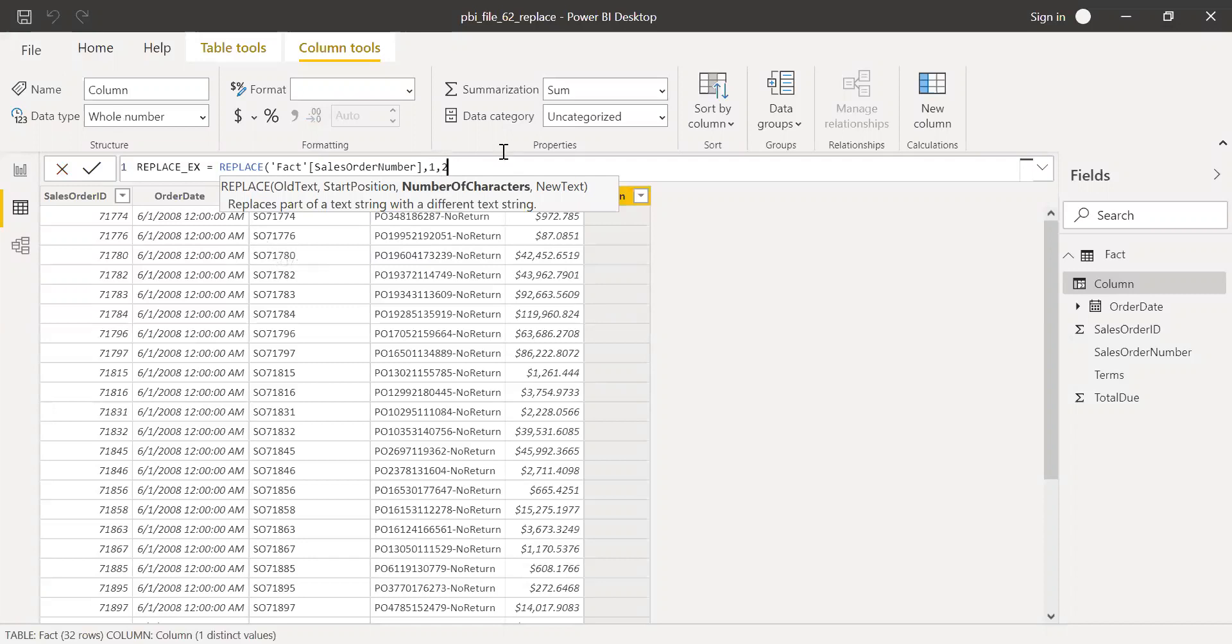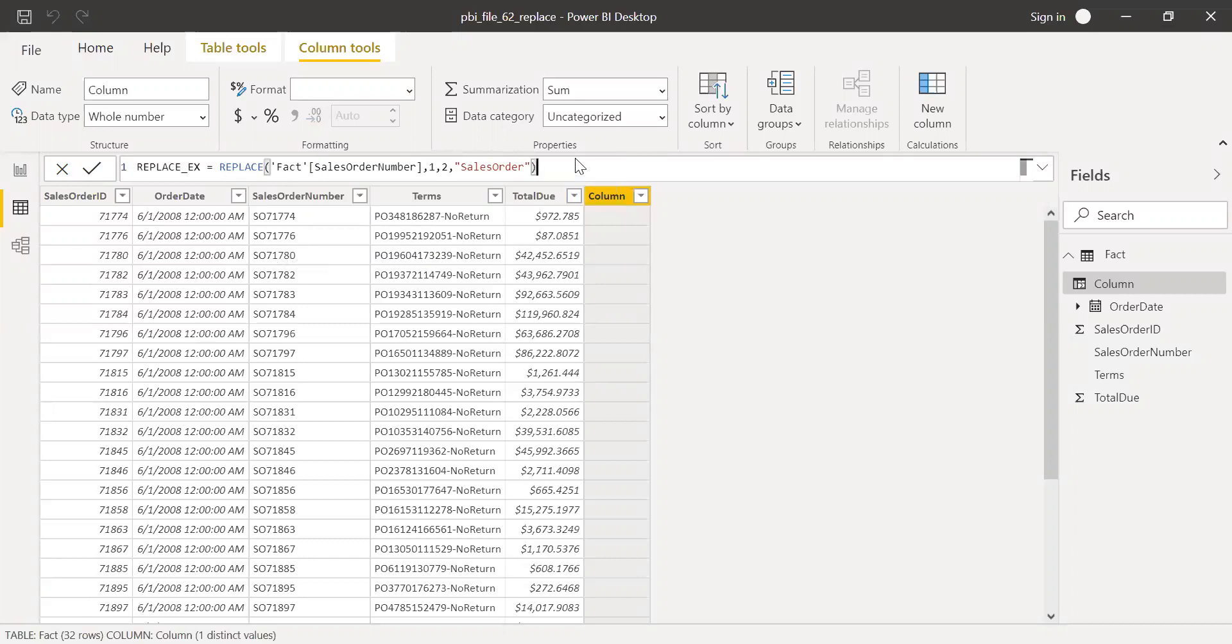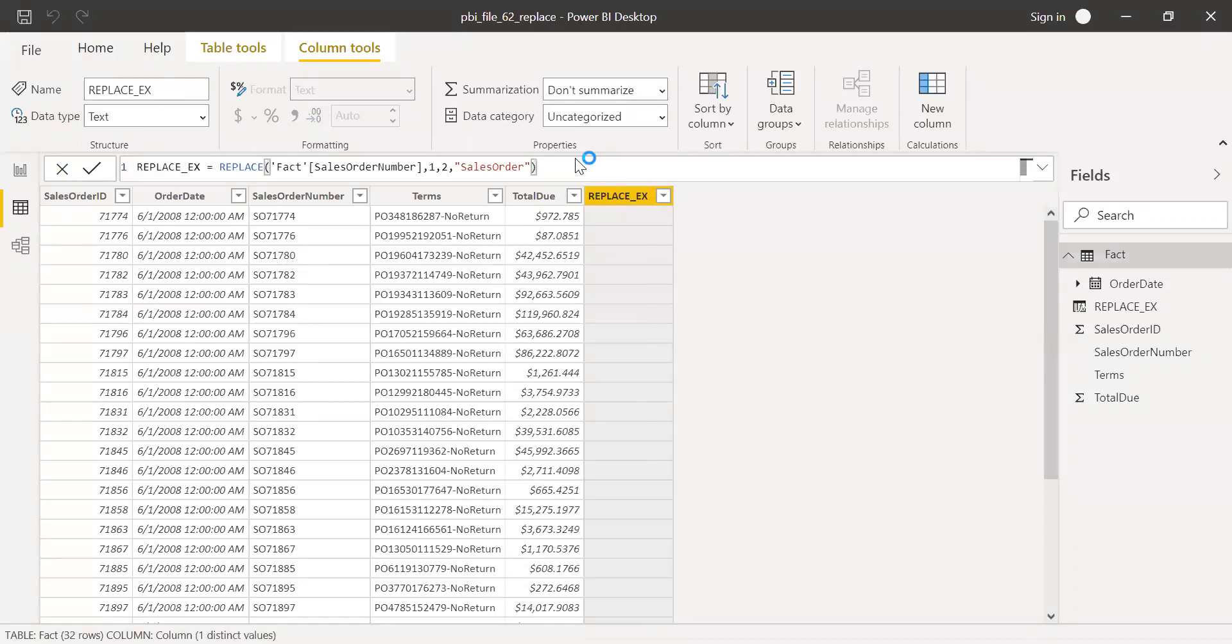I'm going to replace this and I have to give the new text. I need to replace SO with sales order. Close the parentheses and hit enter.